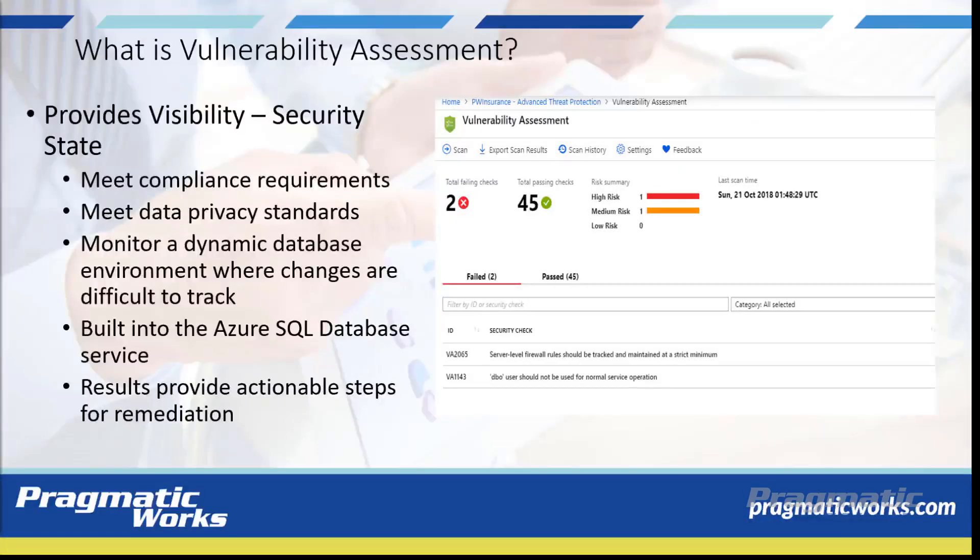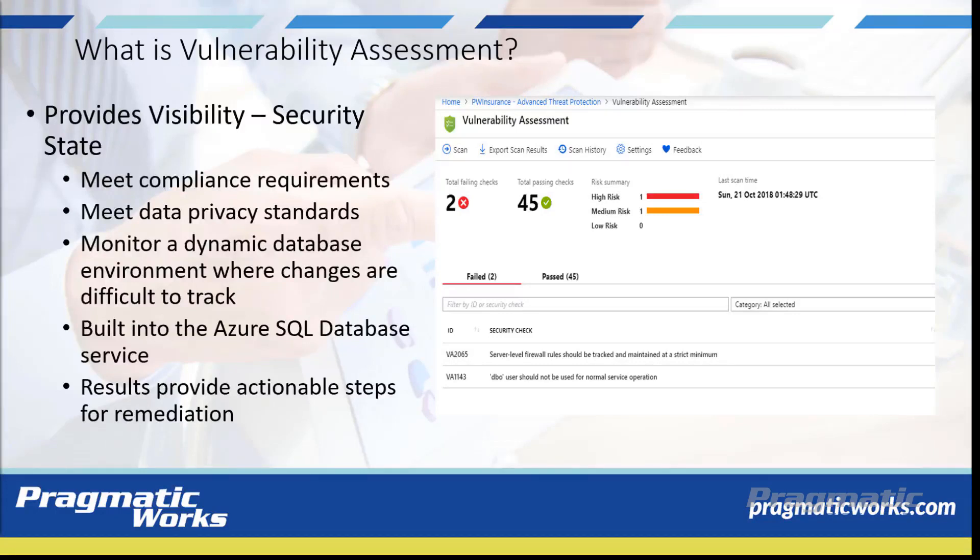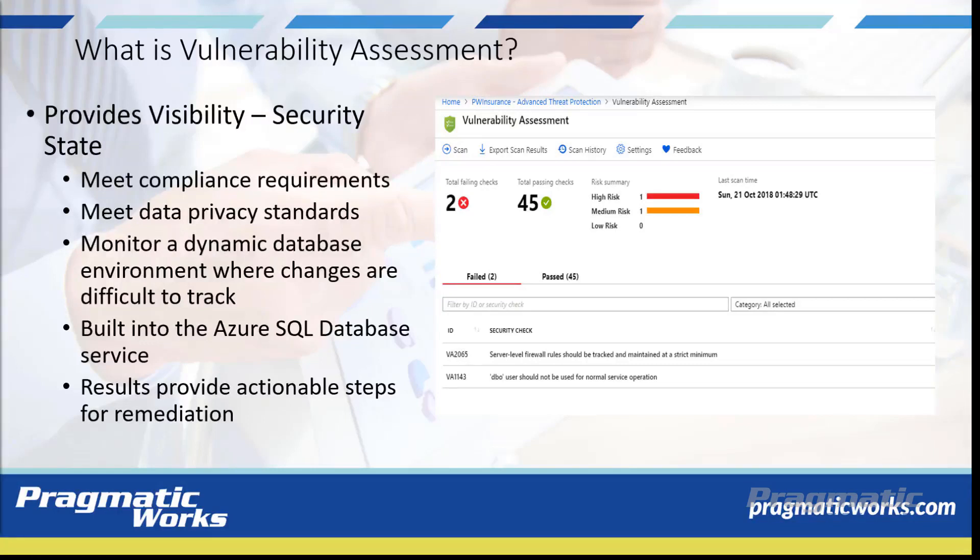SQL Vulnerability Assessment is a service that provides visibility into your security state and includes actual steps to resolve security issues and enhance your database security. It can help you meet compliance requirements that require database scan reports, meet data privacy standards, and monitor a dynamic database environment where changes are difficult to track.